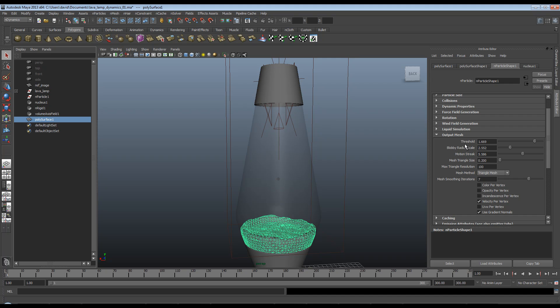But there's my values. Basically the threshold, the blobby radius, the motion streak, which I could probably turn down. Again, I'll leave you to experiment with that. The mesh triangle size.